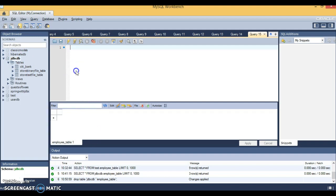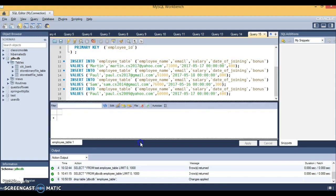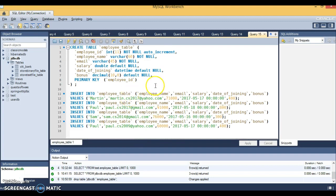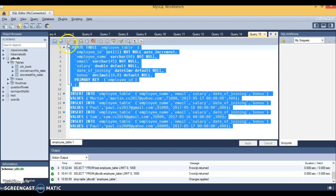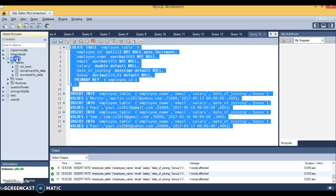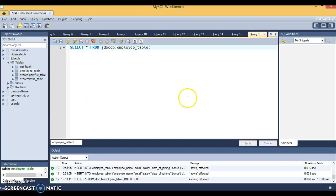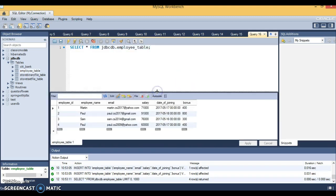I have selected the database 'jdbcdb' and I'm pasting this DB script here. I'll select all and execute the selected portion of the script. If I refresh, the table has been created and populated with a few records. Let me show you the records — this table is now having four records.